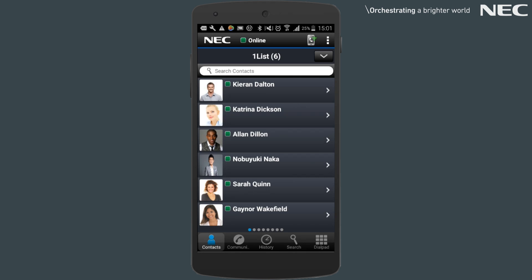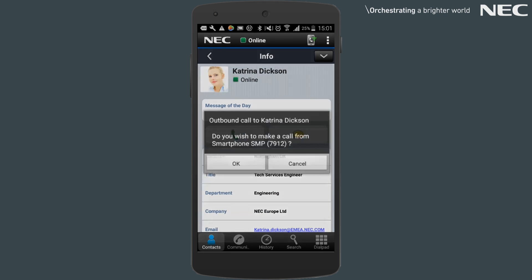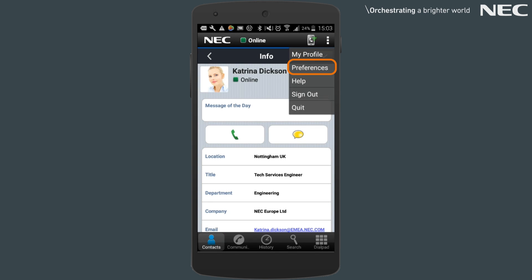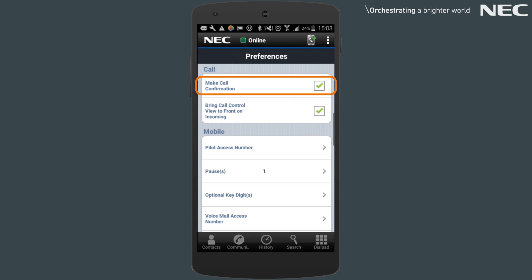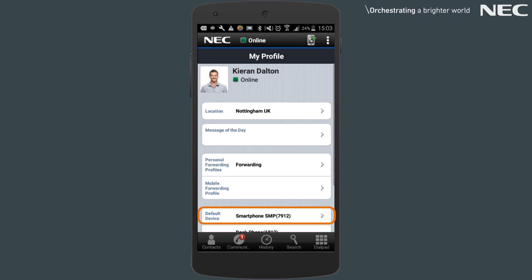Another item that may be applicable under Preferences would be the Make Call Confirmation. With this option enabled, when a call is made using the mobile client, you'll receive a pop-up forcing you to confirm that the call is being made using your default device. The Make Call Confirmation can be disabled under Preferences and is linked to your default device, which is set under your profile, accessible under the More option.